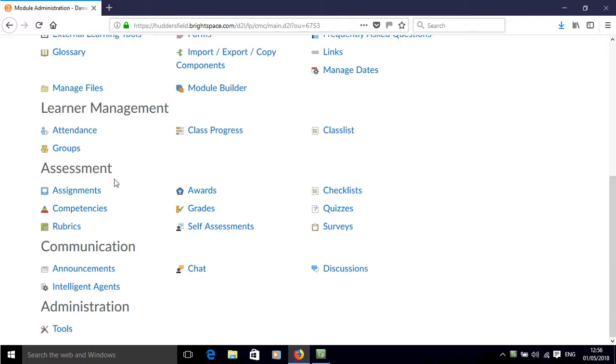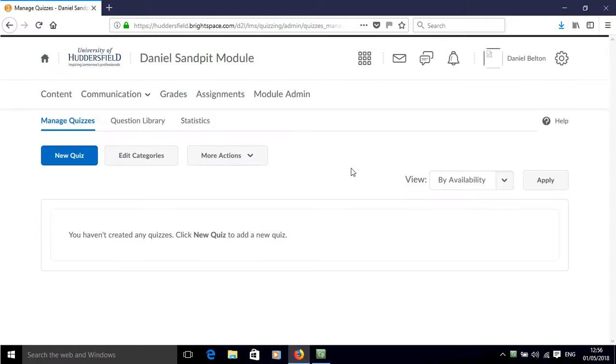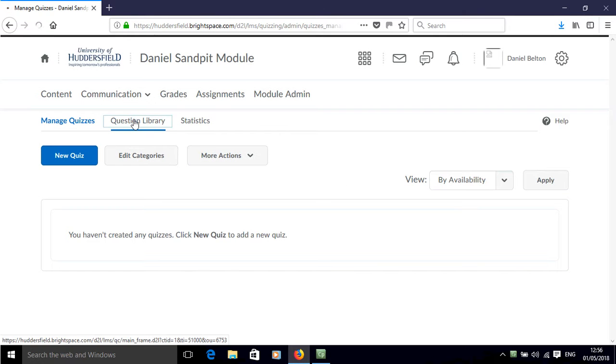Scroll down to the assessment section and click on quizzes. Now click on question library.